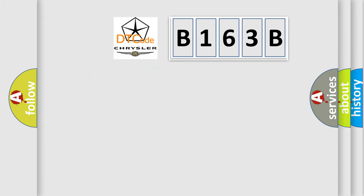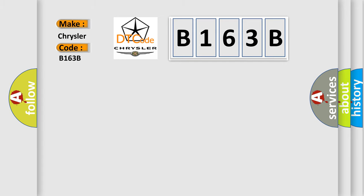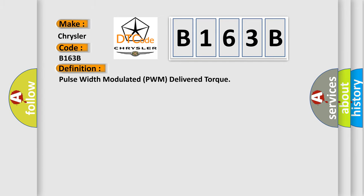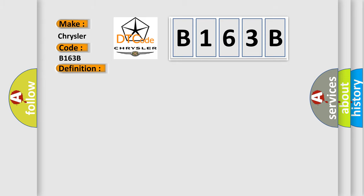So, what does the diagnostic trouble code B163B interpret specifically? Chrysler, car manufacturer. The basic definition is Pulse width modulated PWM delivered torque. And now this is a short description of this DTC code.